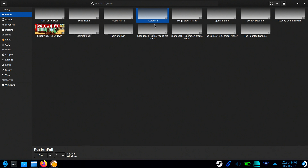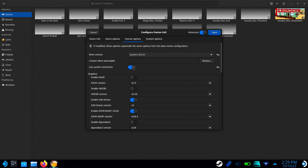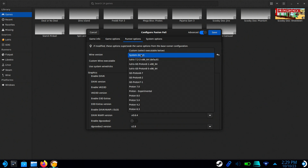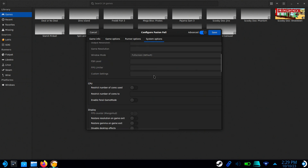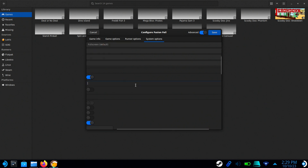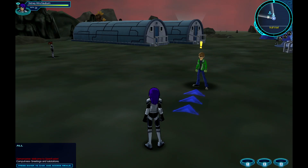Once the fonts are installed, right-click on the FusionFall shortcut and select Configure. Go to the Runner Options and make sure Wine Tricks is on and Disable DXVK. Change the Wine version to System and go to System Options. Make sure both Disable Lutris Runtime and Prefer System Libraries are both checked. Scroll down until you see CPU, then turn on Restrict Number of Cores Used and restrict the number of cores to 2. Make sure Enable Feral Game Mode is on and click Save. This should fix any graphical issues with the FusionFall client and help FusionFall run a lot smoother.